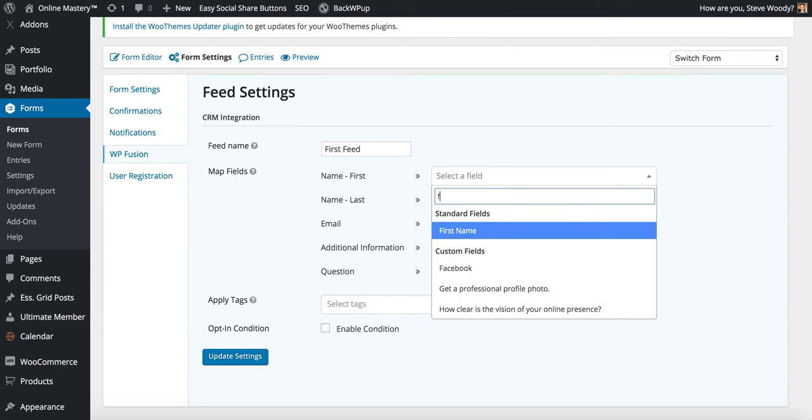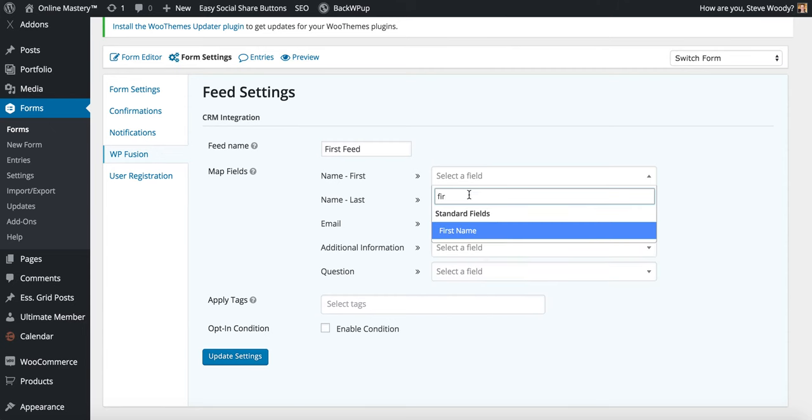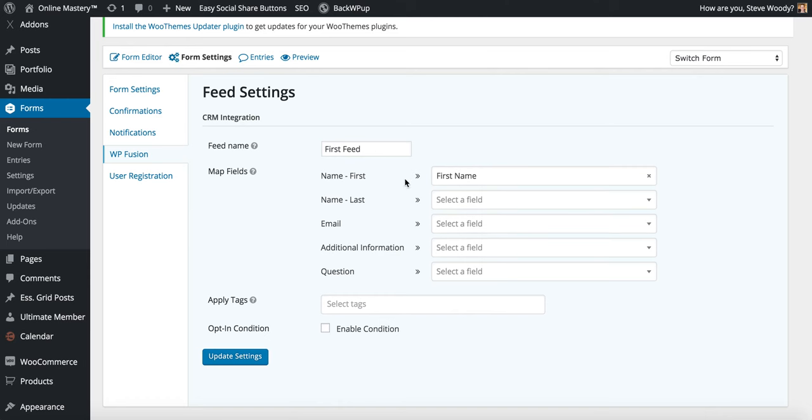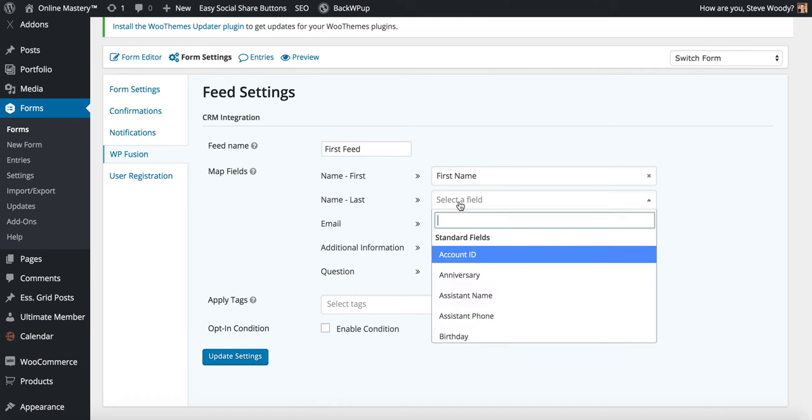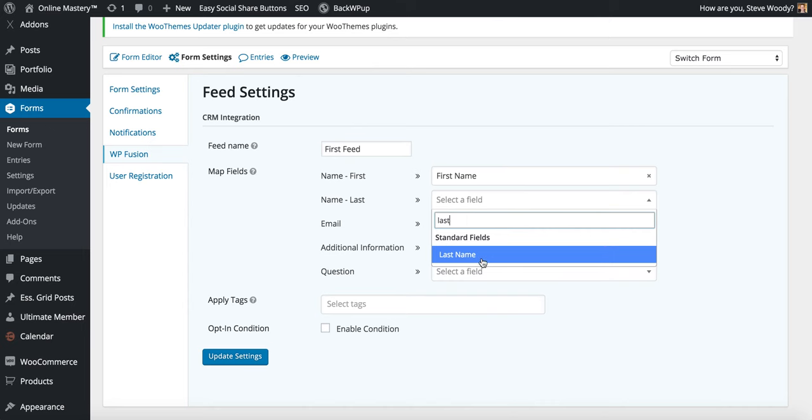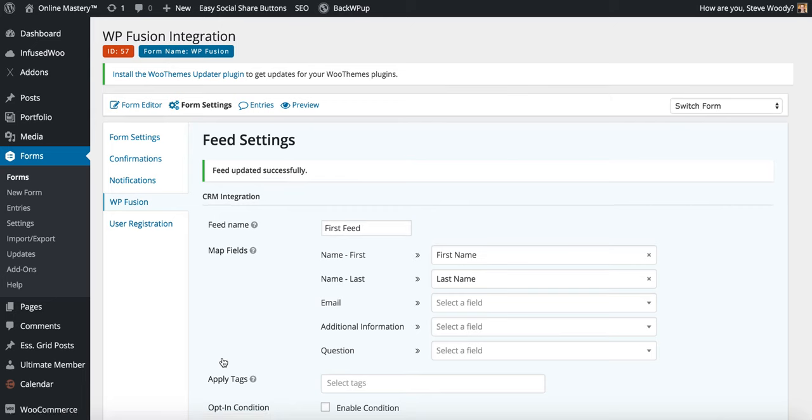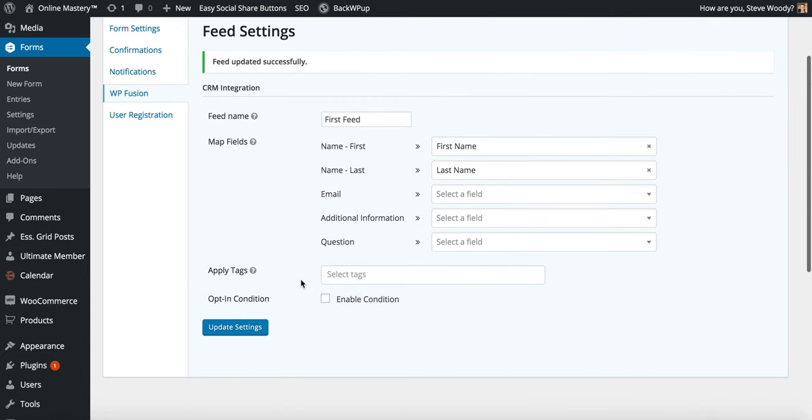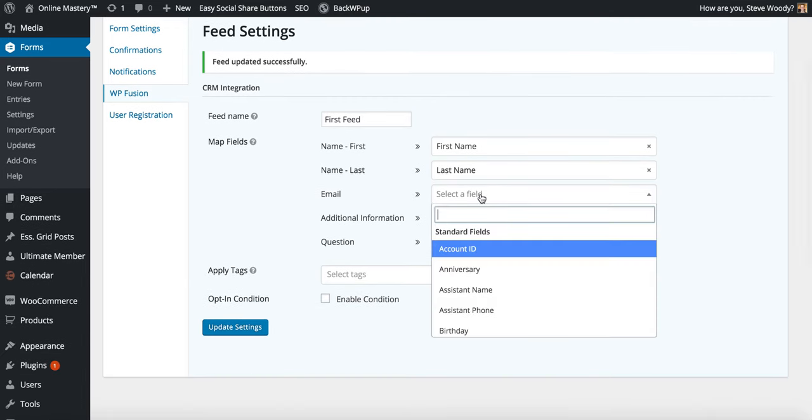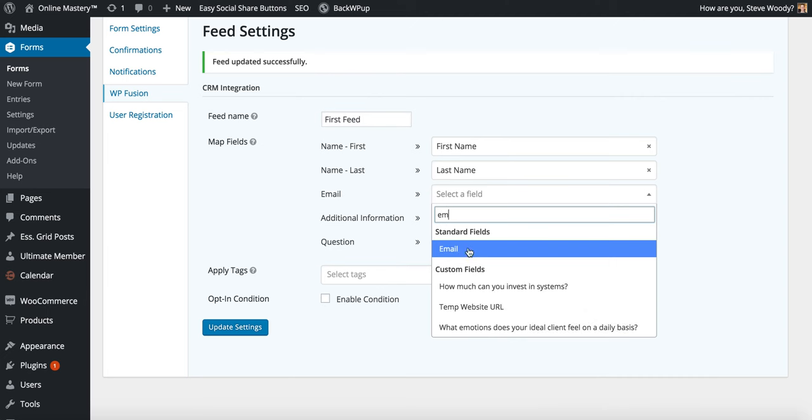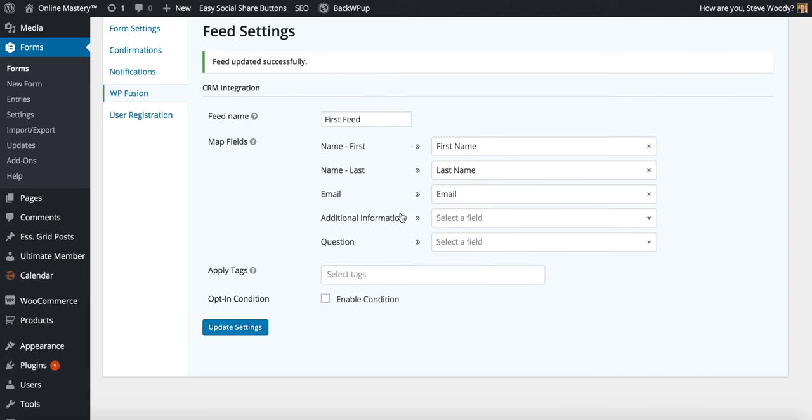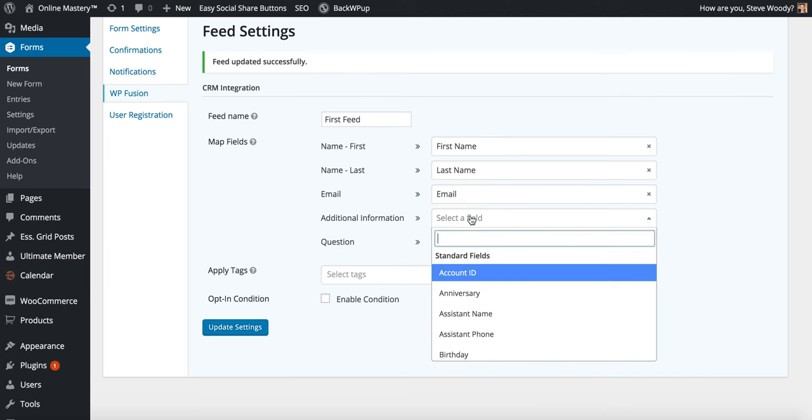So for here I'll just start typing in the name of the field, first name, and it will link this together. I'll do the same thing for last name. If I now click update settings, it will have mapped the fields together. I can go ahead, I can do this for the rest of the fields. I can even do this for custom fields.